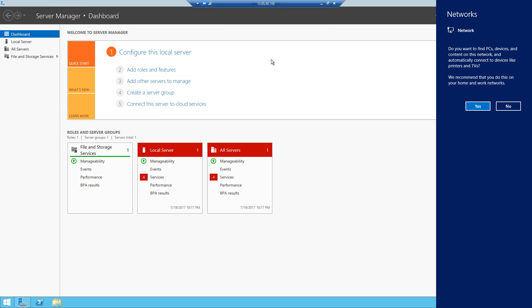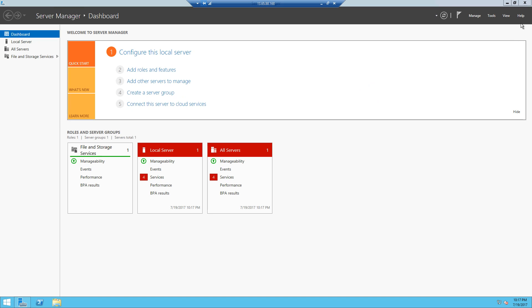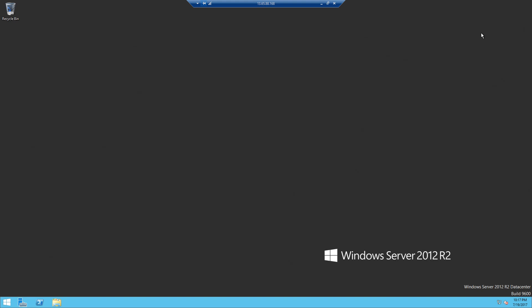How to clone virtual machines in Azure. This is a virtual machine created in Azure. Let's say that we have already configured it with our custom software, for example in a development scenario with Visual Studio and SQL or other tools we may use internally, or for development or internal processes.